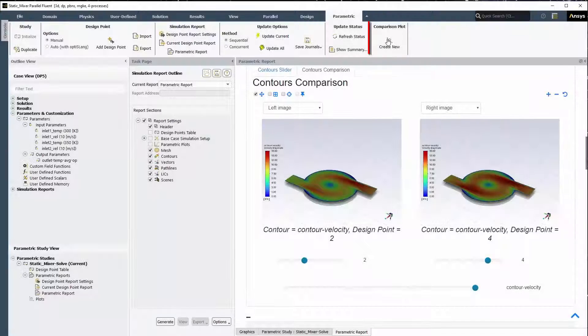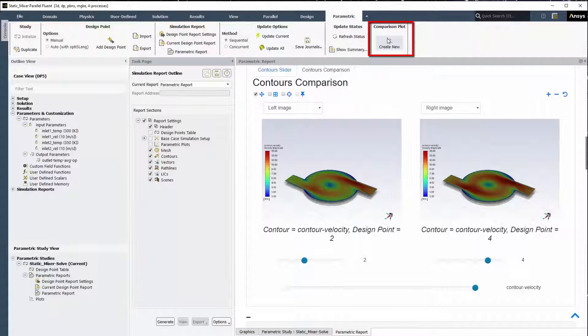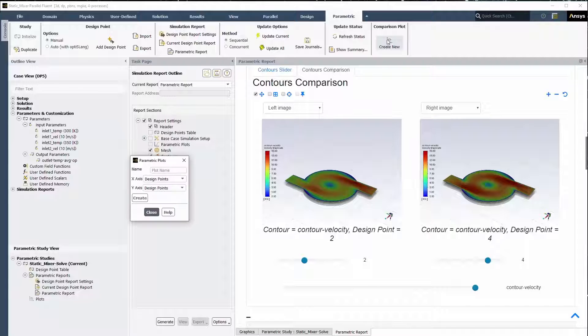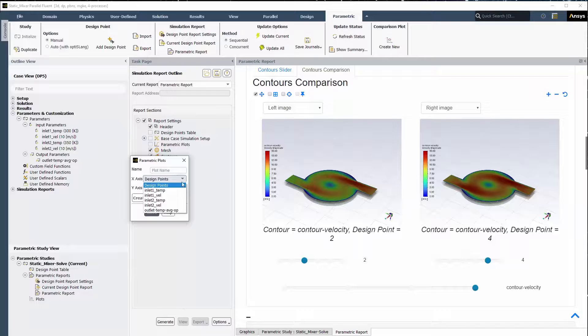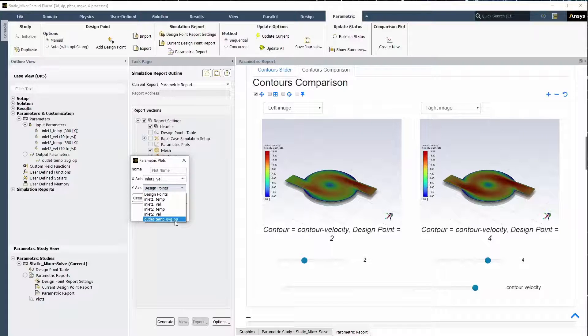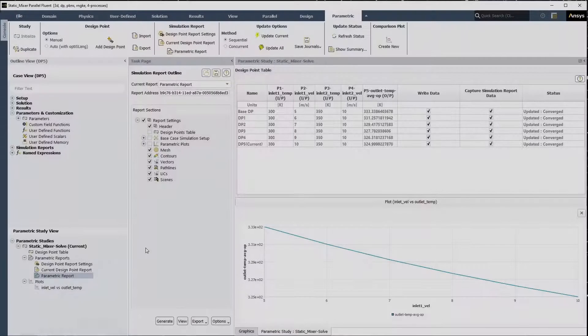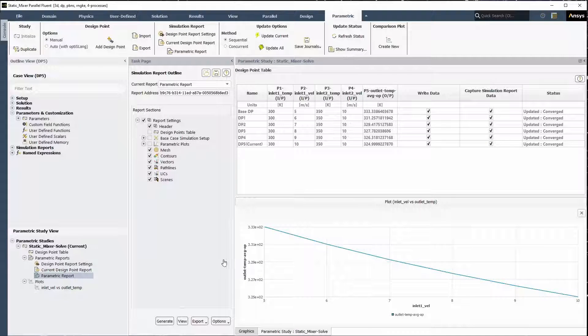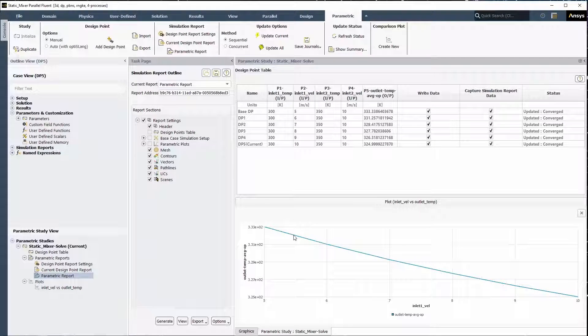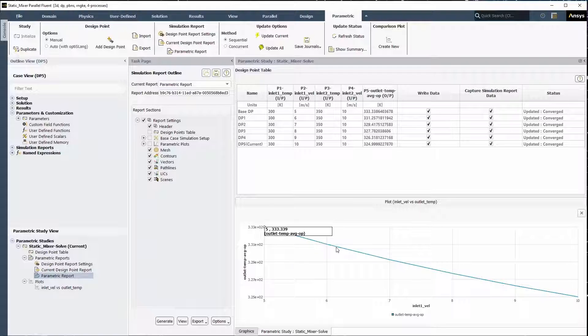You can also analyze data from your parametric study using comparison plots. You can create a new plot from the ribbon or the parametric study view to open the Parametric Plots dialog box. Here, you can specify the x and y-axis of the proposed plot, then see the results in the Fluent interface. For instance, here we can see the changes of the inlet velocity input parameter versus the outlet temperature output parameter.